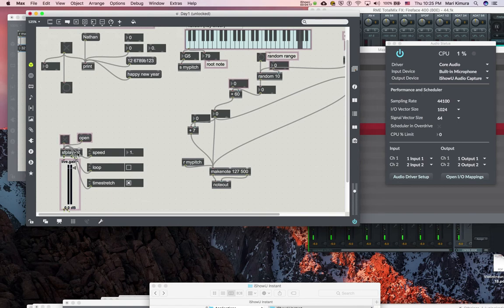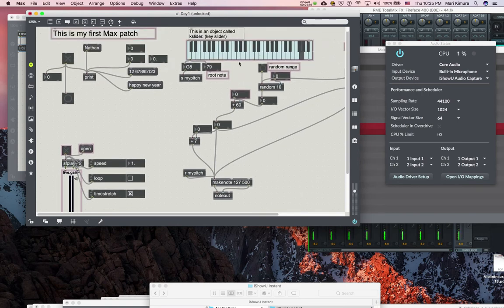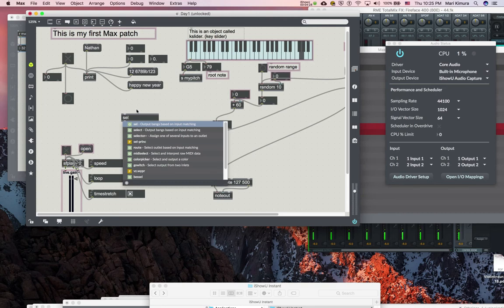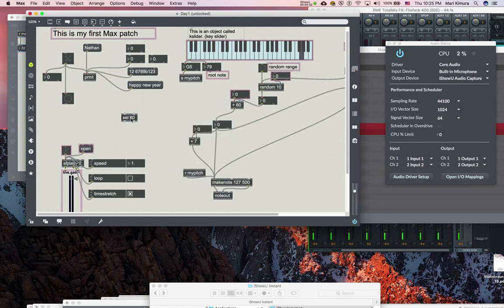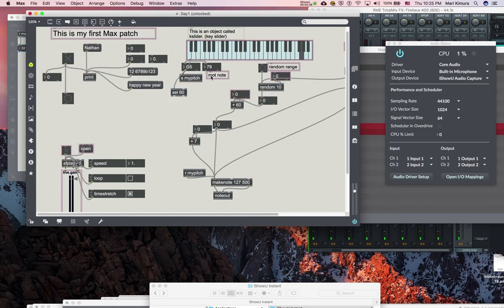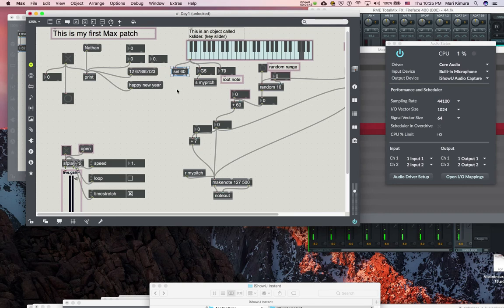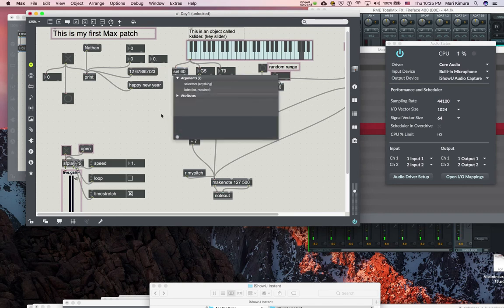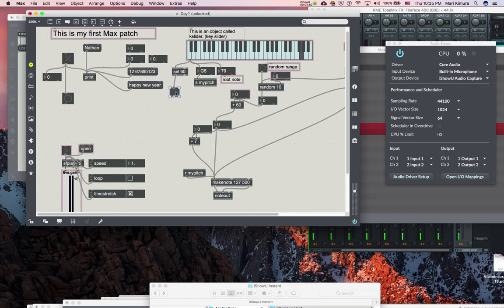Let's say I want to start my sound file when I play a keyboard. So I'm going to use a new object called SELECT, abbreviated by SEL. So for example, 60 is a middle C. Okay. So if I say 60, then the most important thing about SELECT is that output of SELECT is always a bang. Always a bang and nothing else. This is a mistake everybody makes.